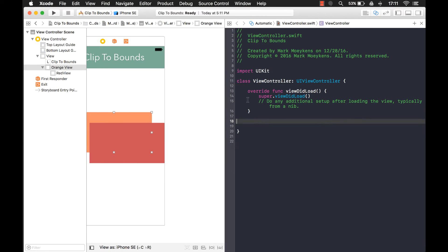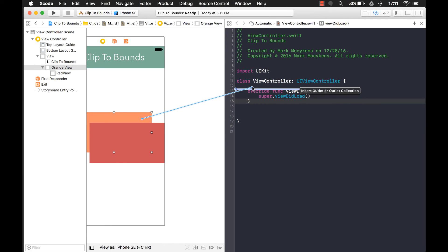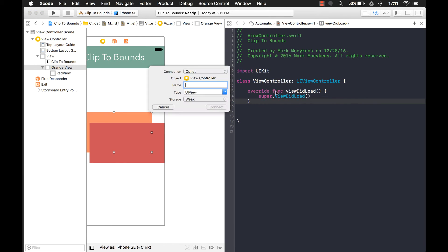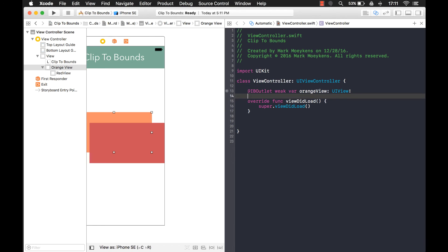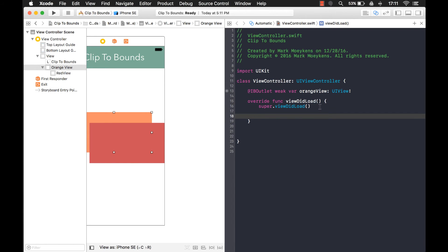Let's get rid of some of this stuff that we don't need and create an outlet here and I'll just call it orange view. And in my view did load, I'm going to show the shadow.